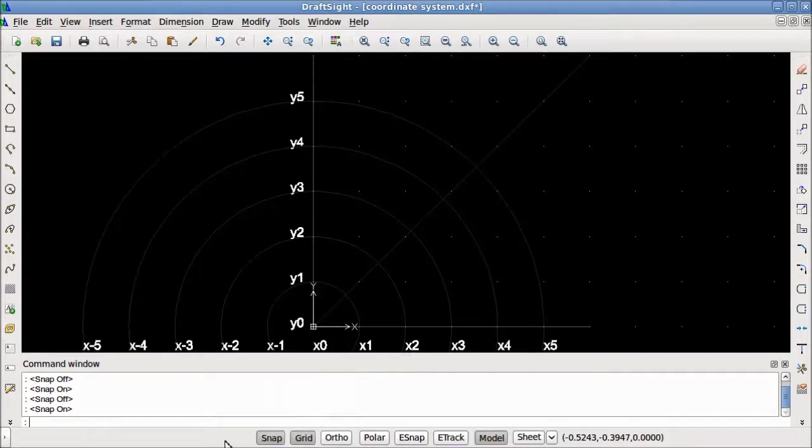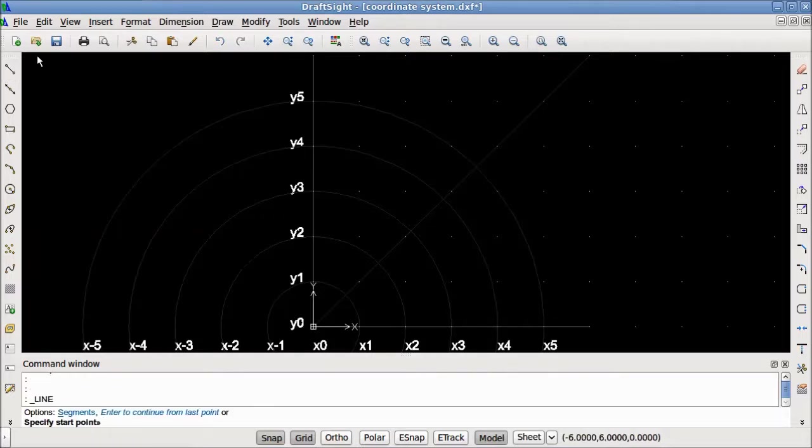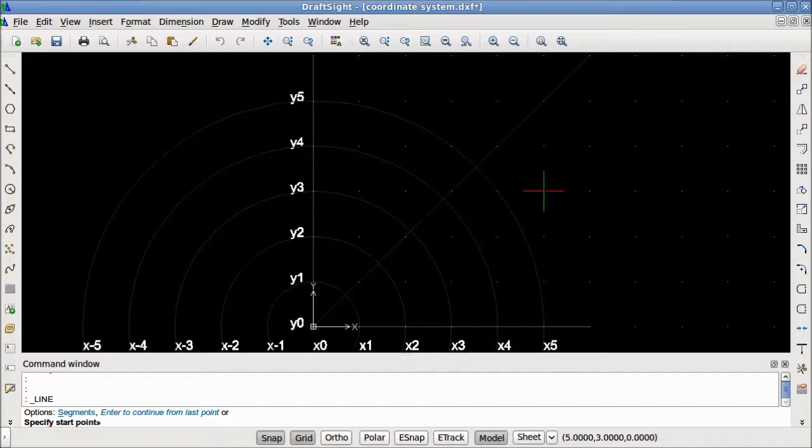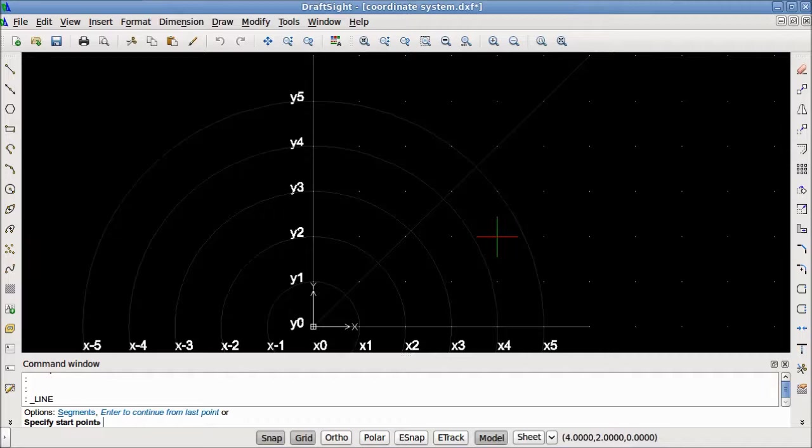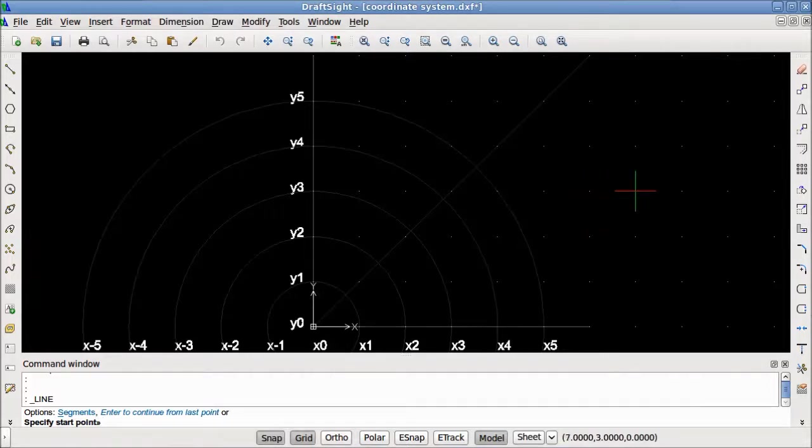The first item we see in the status bar is the snap button. According to the DraftSight help file, the snap grid is an invisible grid in the graphics area. With snap activated, the pointer selects only points positioned directly on the snap grid. In this case, I have the snap grid set to increments of one unit. It is important to note that the snap grid affects only the pointer, but not the coordinates that are entered using the keyboard.